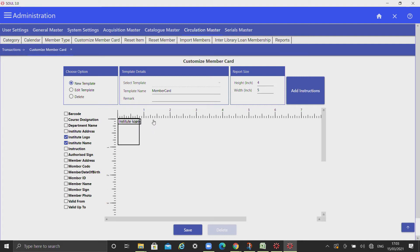You can resize or reposition the selected fields as per your requirement.